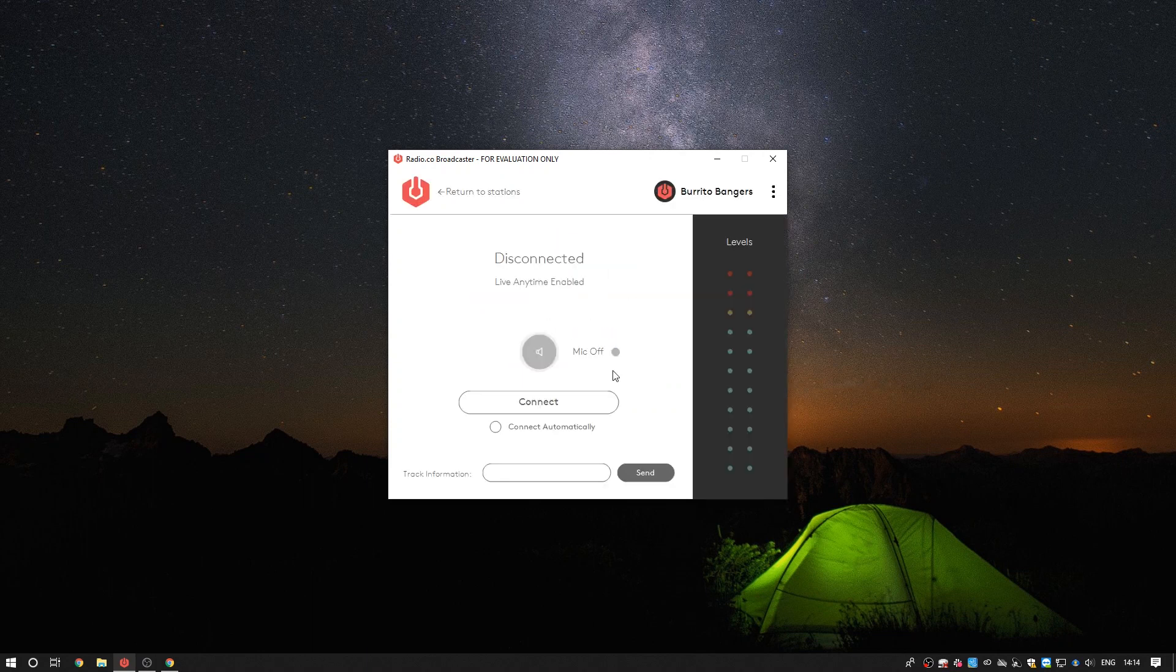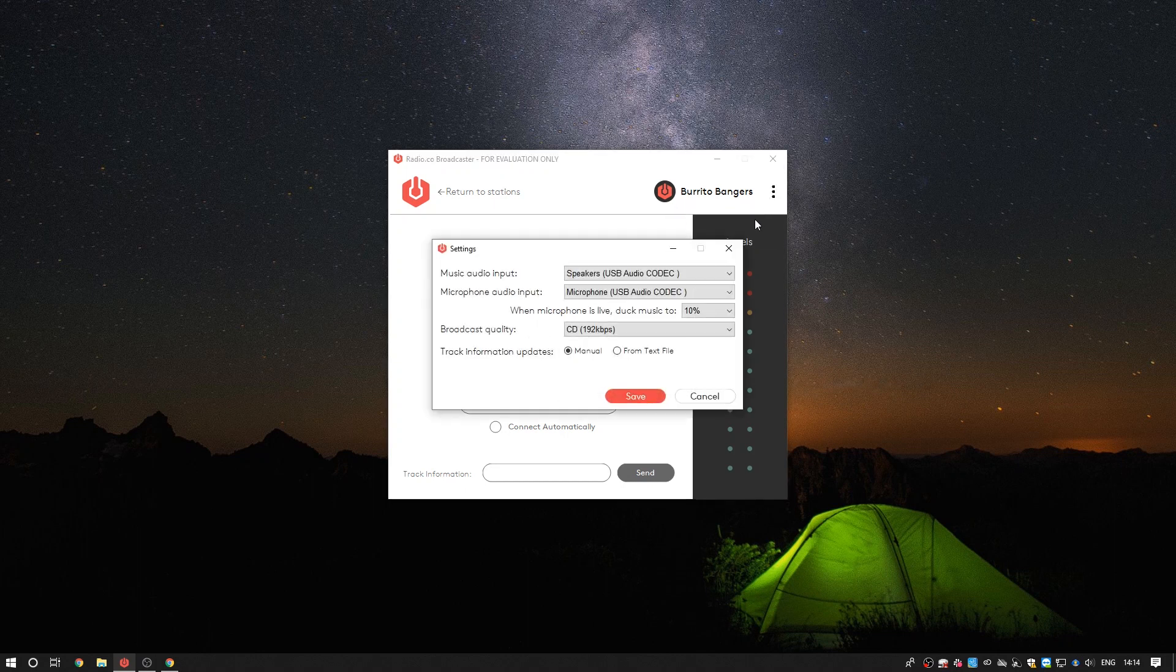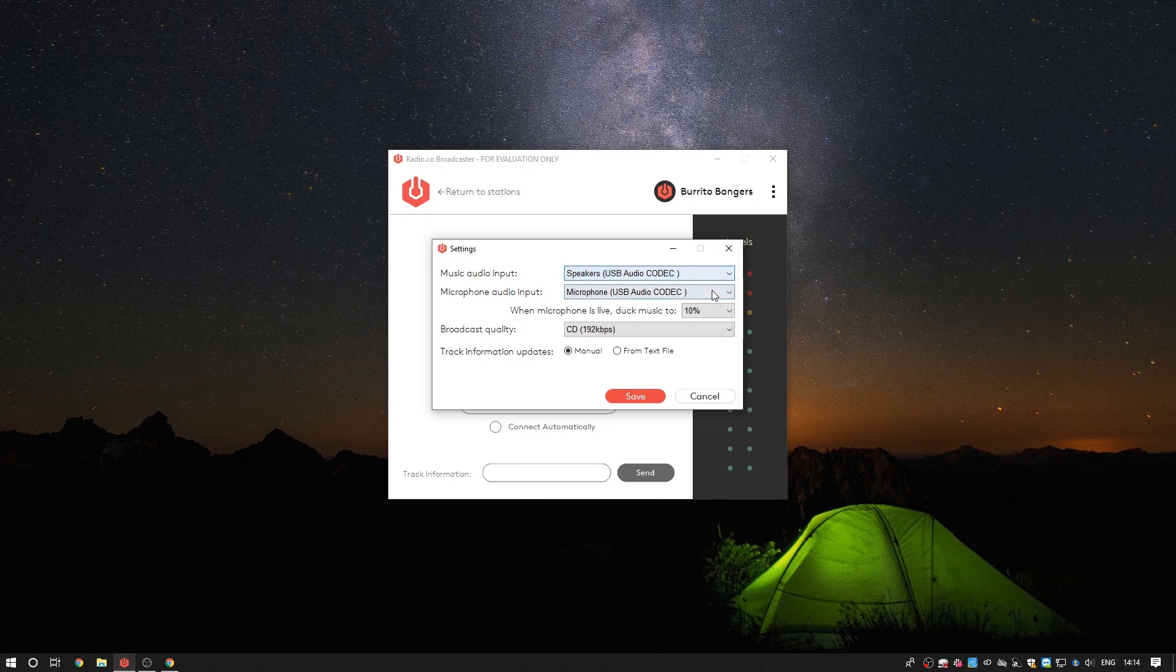One thing you may want to do though is tweak the settings. If you click on the three dots in the top right corner a sub-menu will appear where you can access these settings. A pop-up menu will then appear where you'll have the following options.